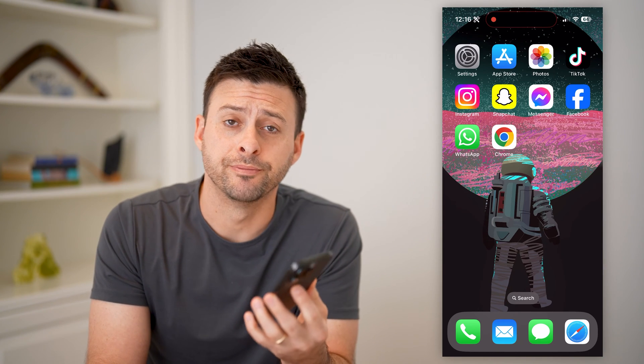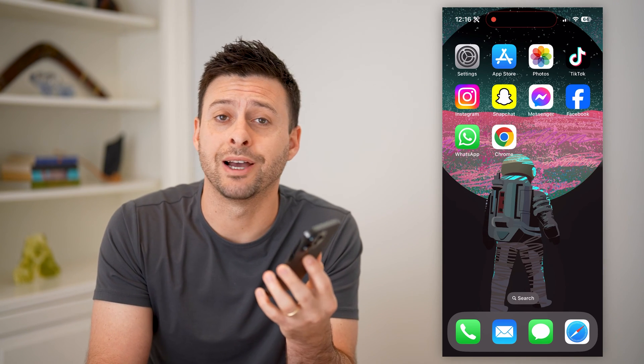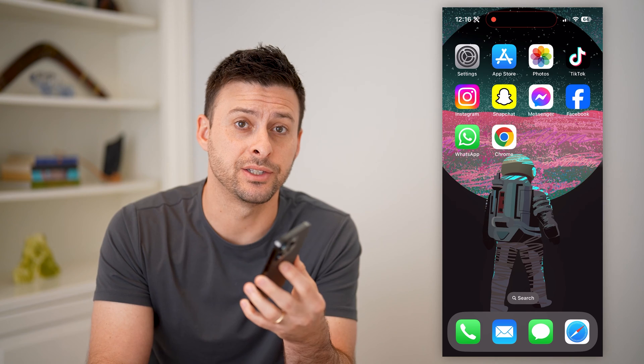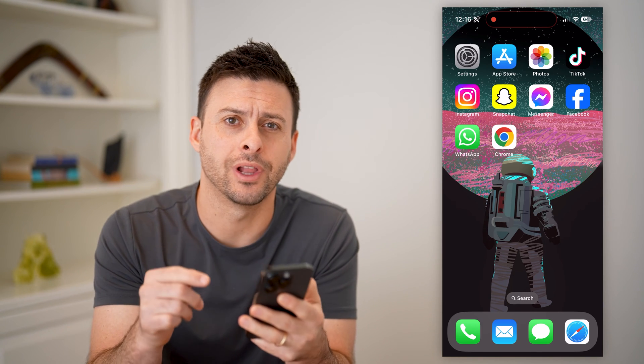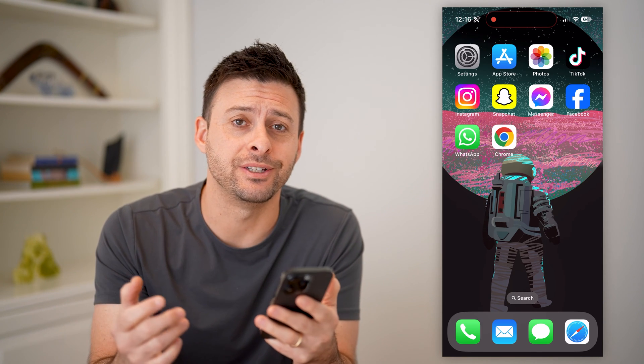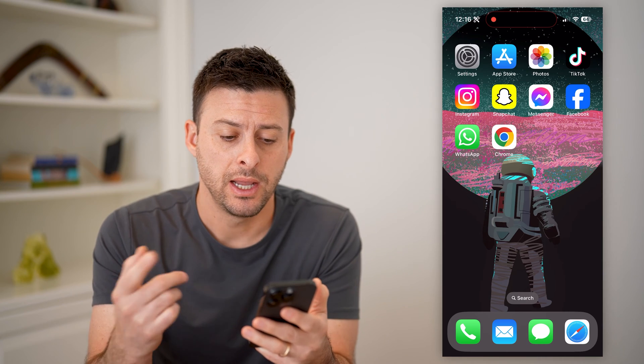Hey guys, Trevor here. In this video, I'm going to show you how to check which devices are connected to your Google account. It's pretty quick and easy, so let's jump right in.